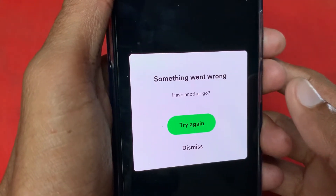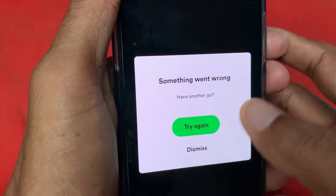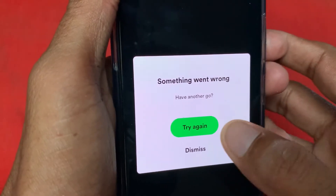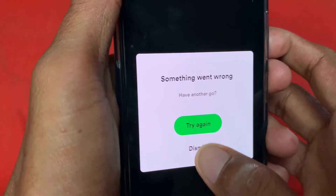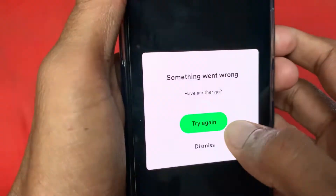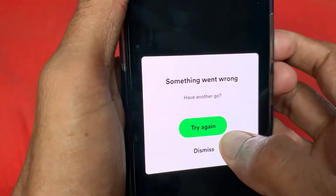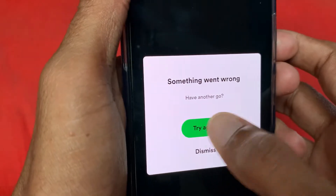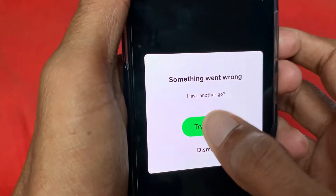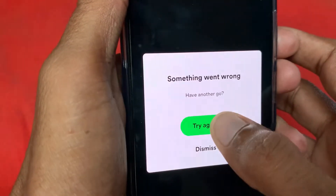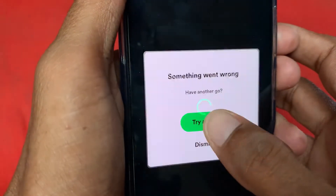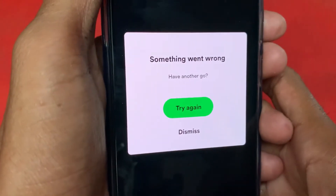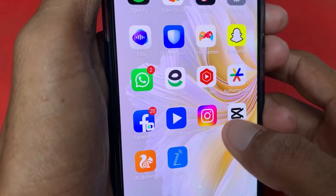After entering your credentials and clicking Login, you can see this error: 'Something went wrong. Have another go — Try Again or Dismiss.' If you click Try Again, the error keeps coming back again and again. So let's fix it.